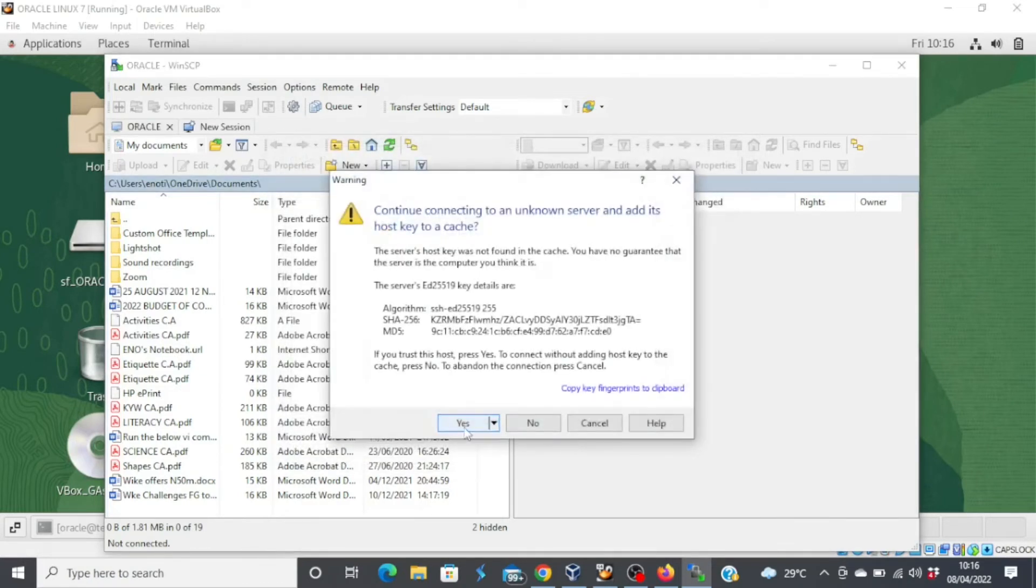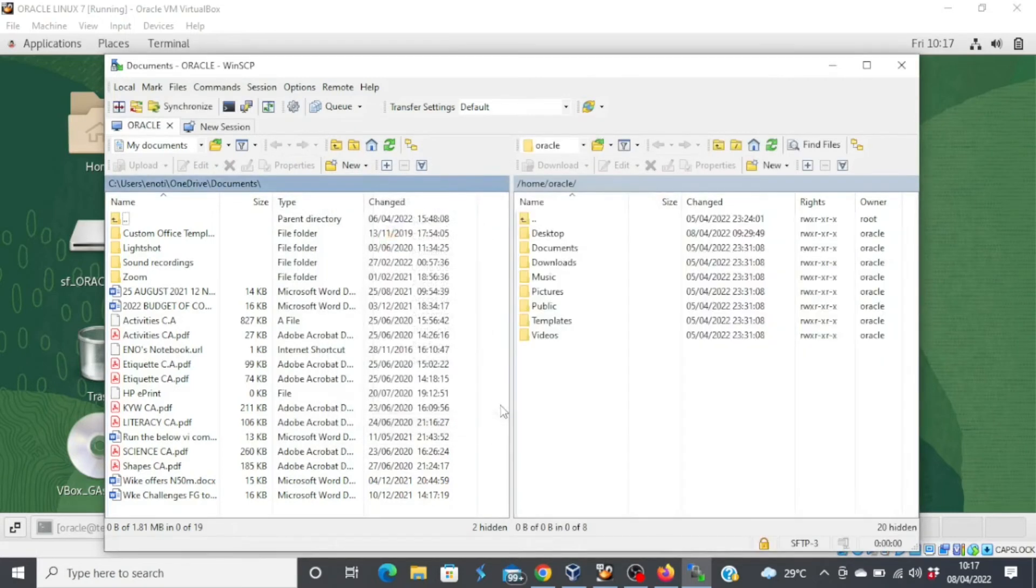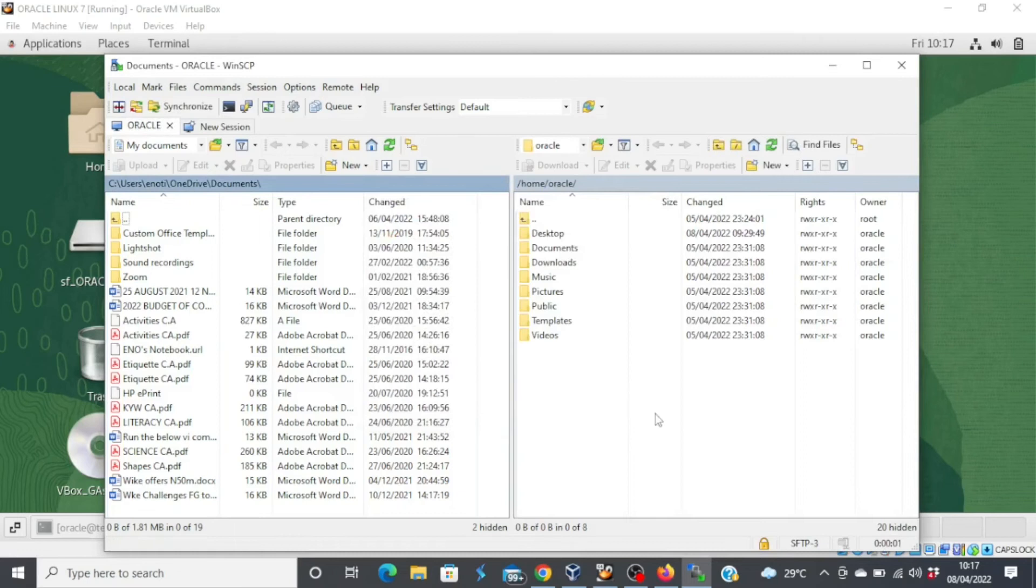Once you get this warning sign, go ahead and click yes. So it's authenticated now.